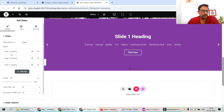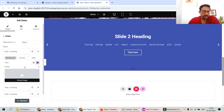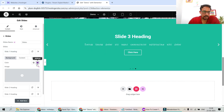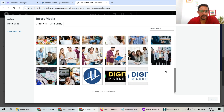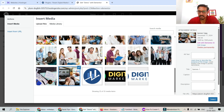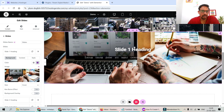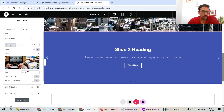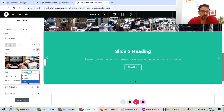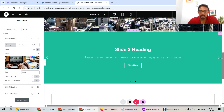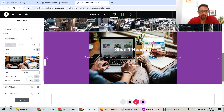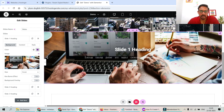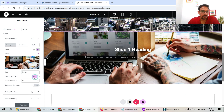Let's go back to Slides. We have three slides, each customizable separately. On Slide 1 you'll see Background, Content, and Style options. Currently the background is set to a color — let's change it to an image. I'll select one of the pre-uploaded images and click Select. The image now appears in the background. The size is set to Cover; you can also choose Contain or Auto.